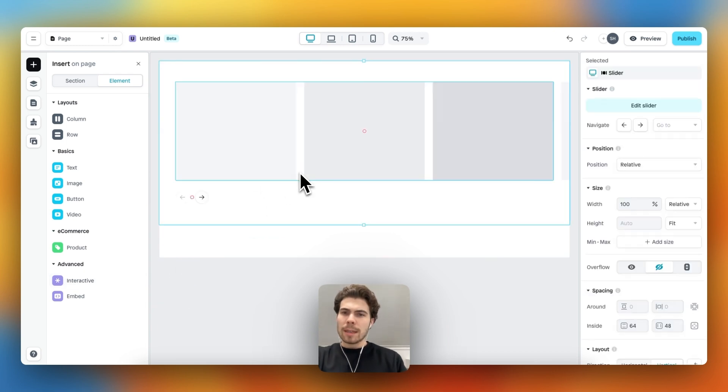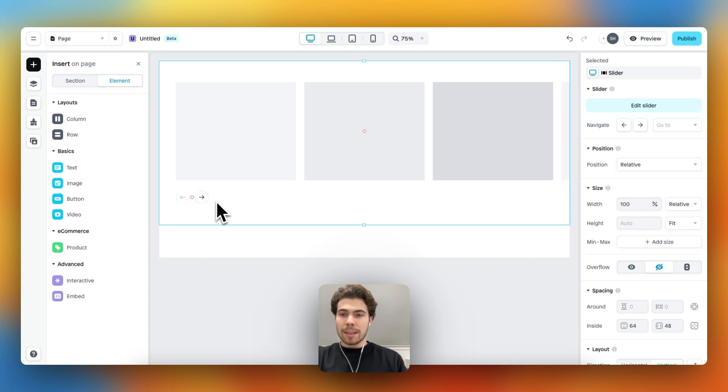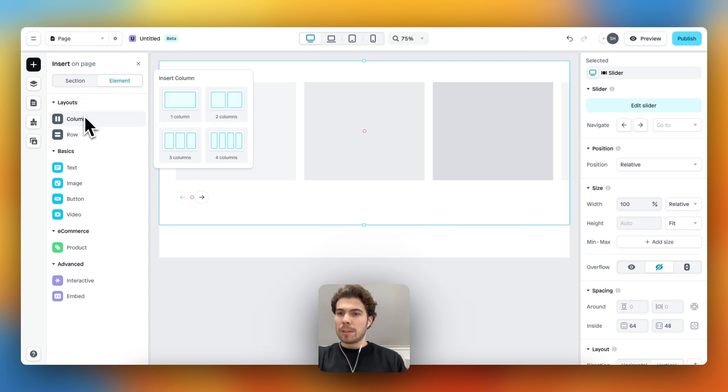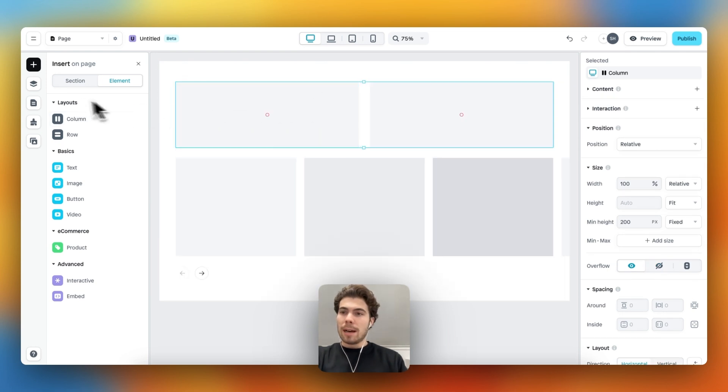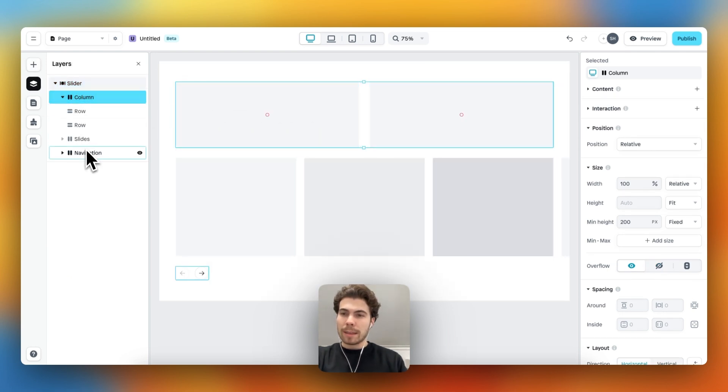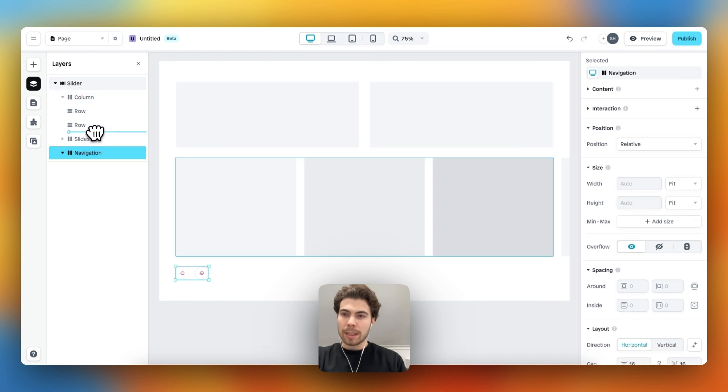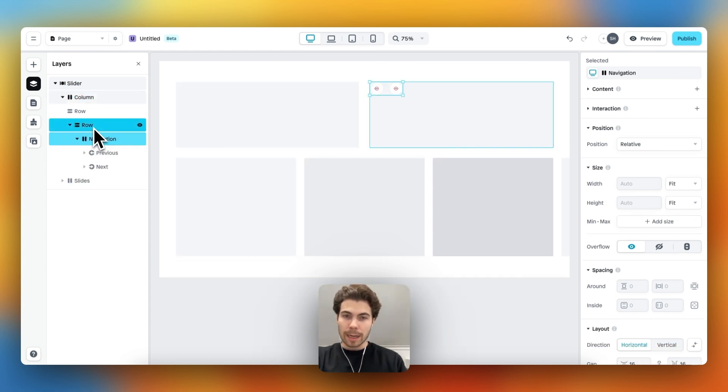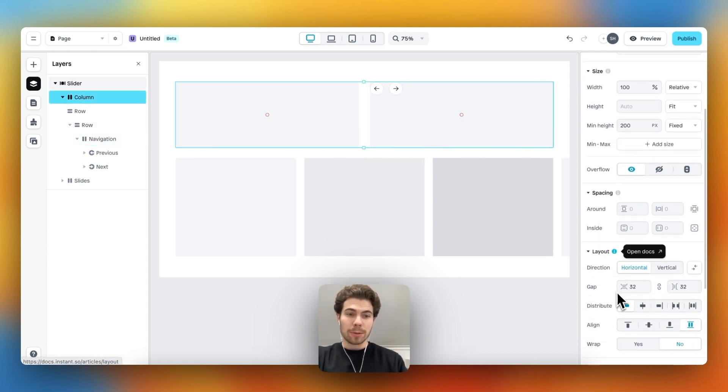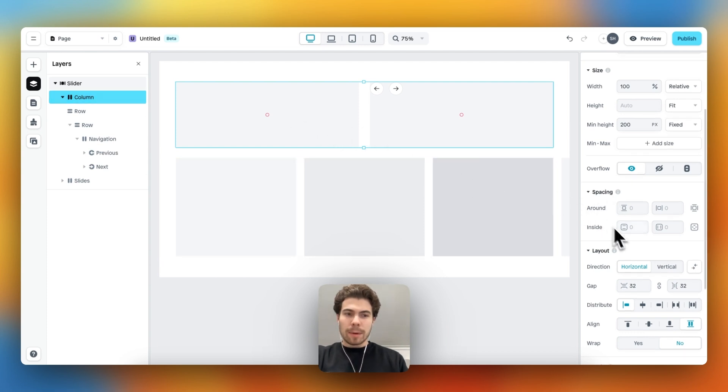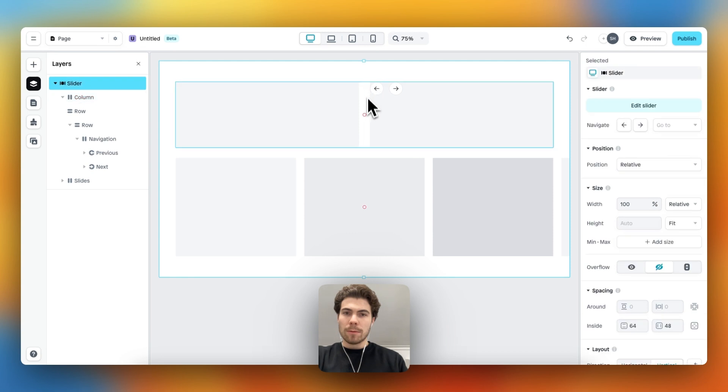As you can see, the navigation is here on the bottom, we need to move that up. But we also need a text element, so to accomplish this let's drag in two columns within the slider. Then we head over to the layer panel and we will drag the navigation into the row here on the right, which brings us closer to the end result.